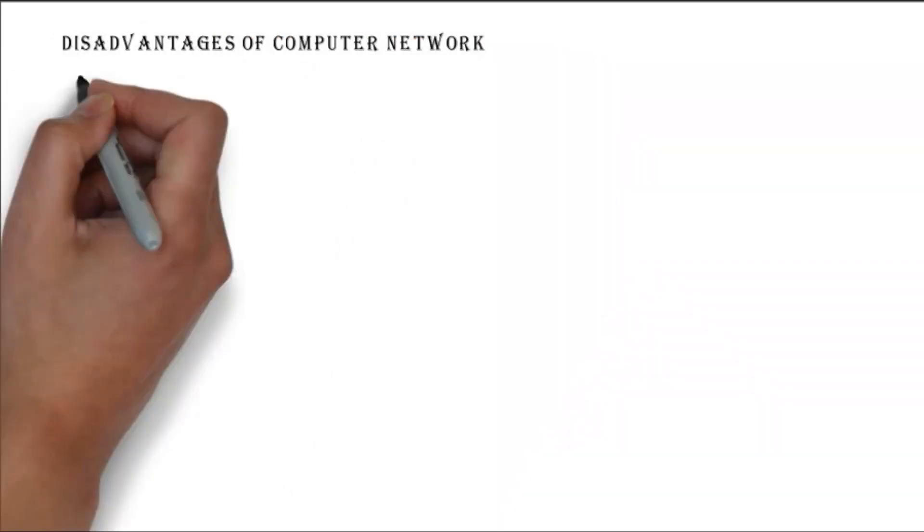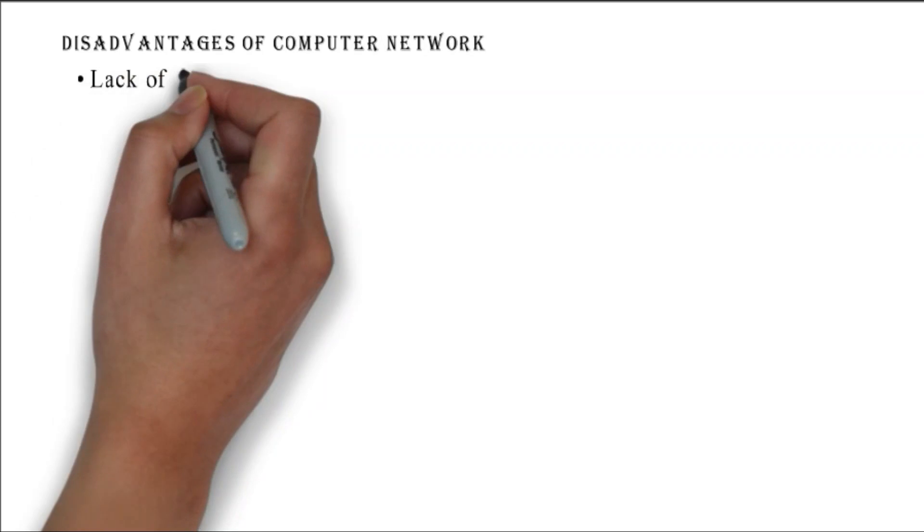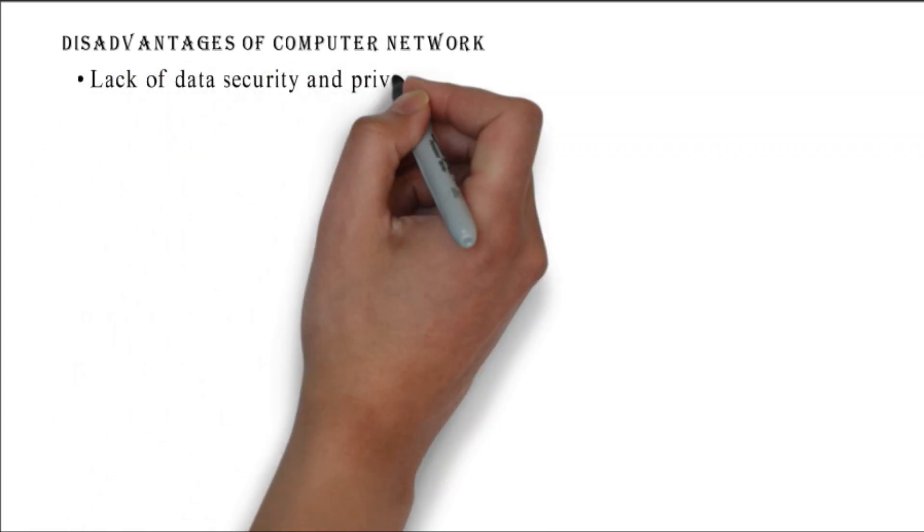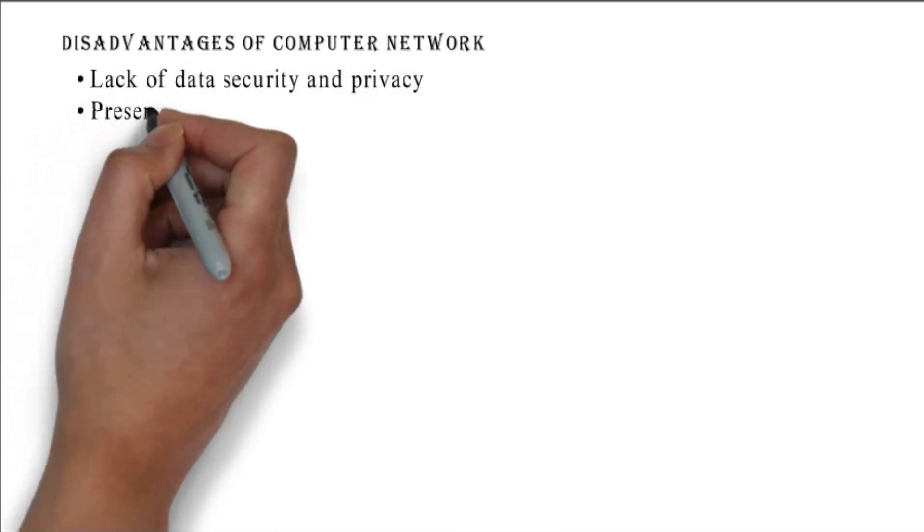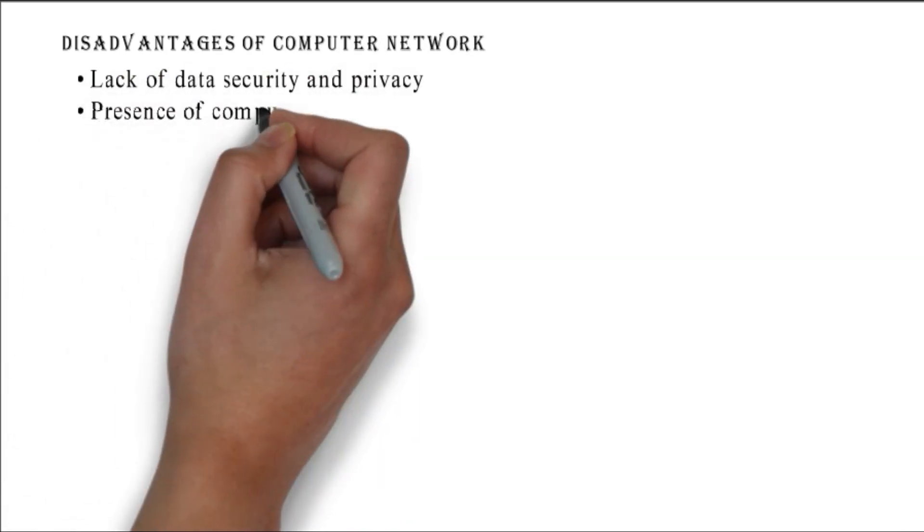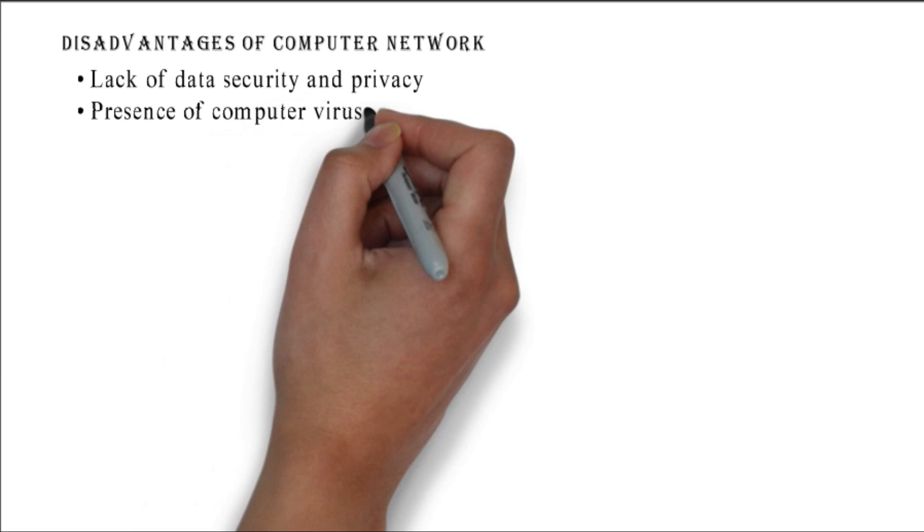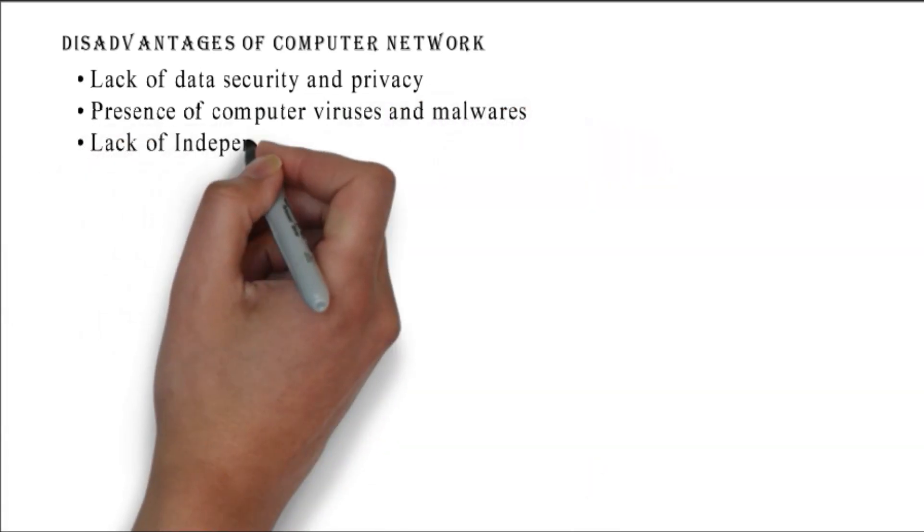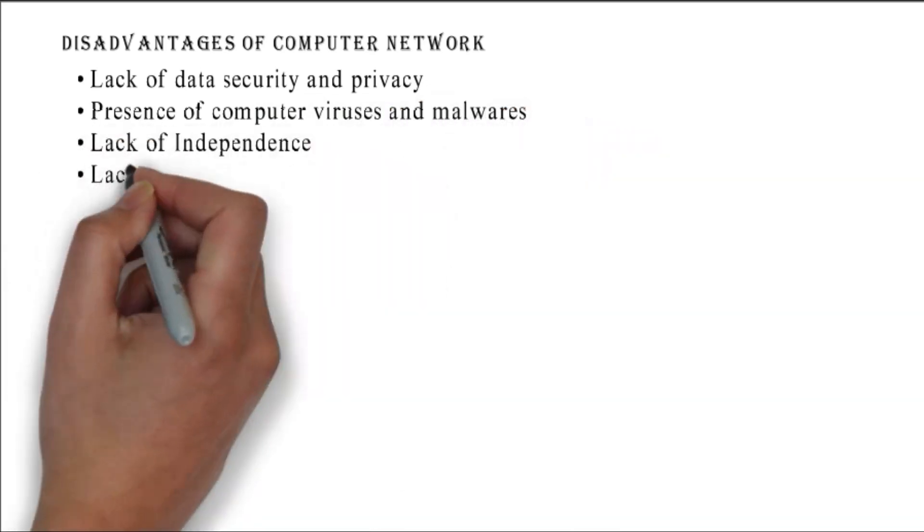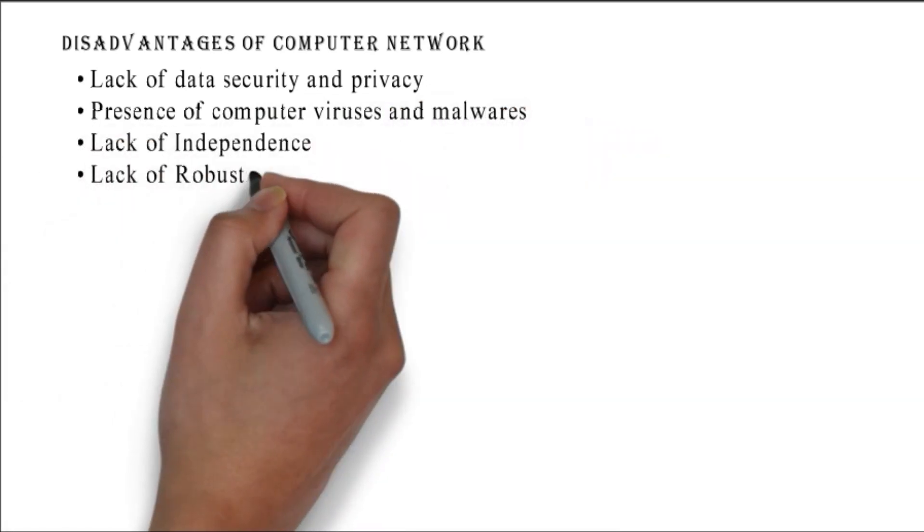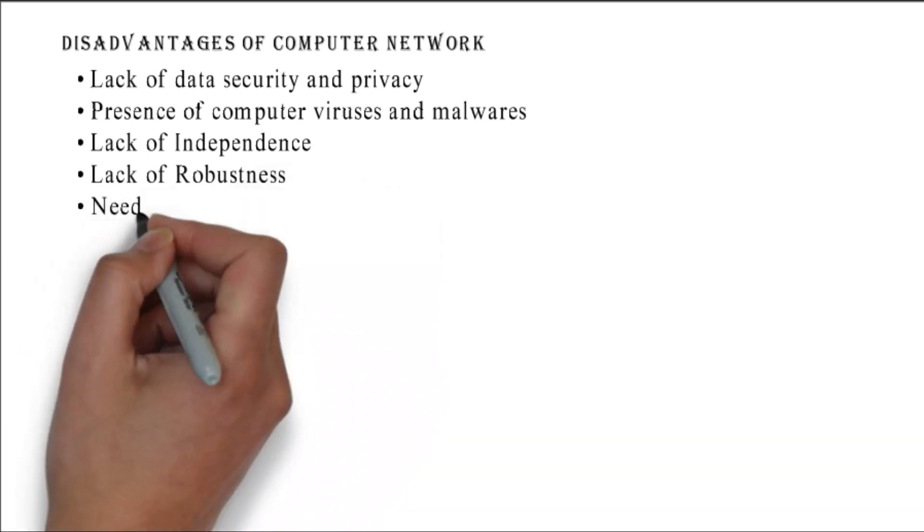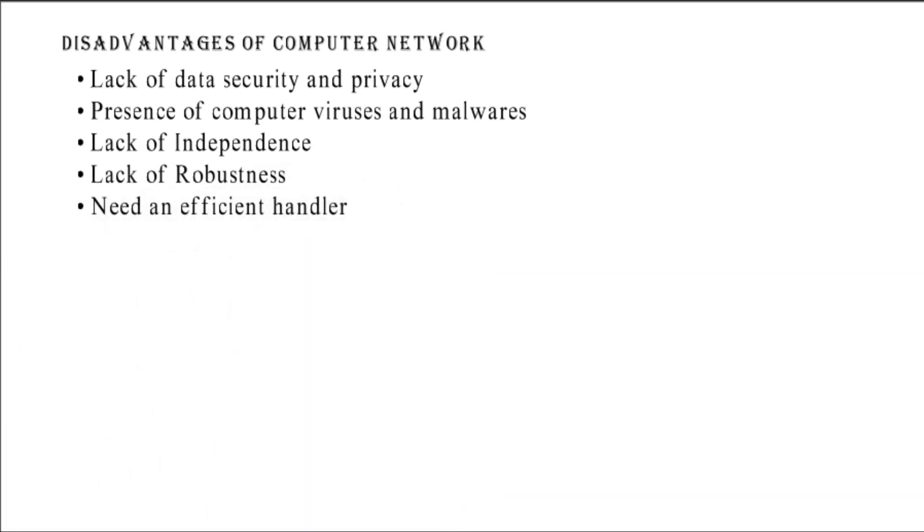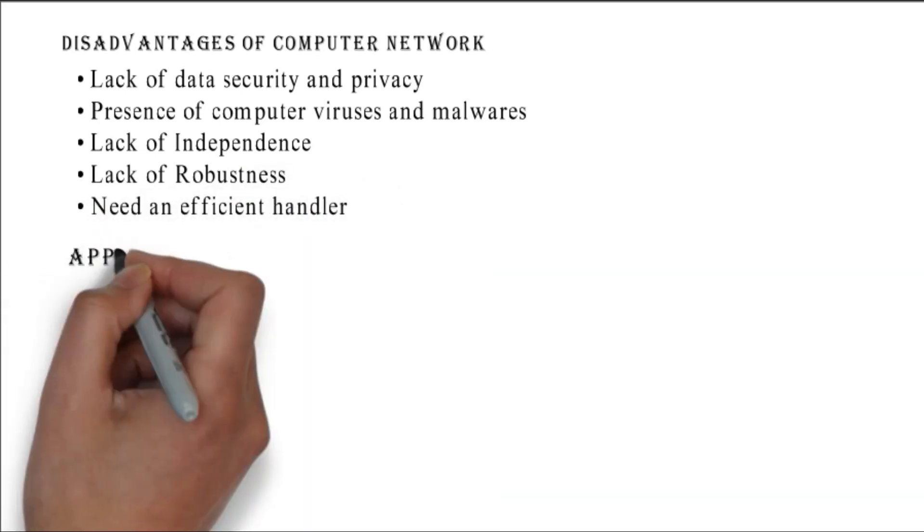Disadvantages of computer network: lack of data security and privacy, presence of computer viruses and malware, lack of independence, lack of robustness, and need for an efficient handler.